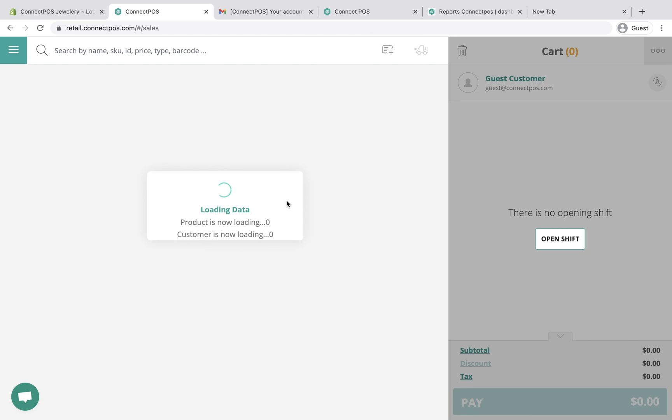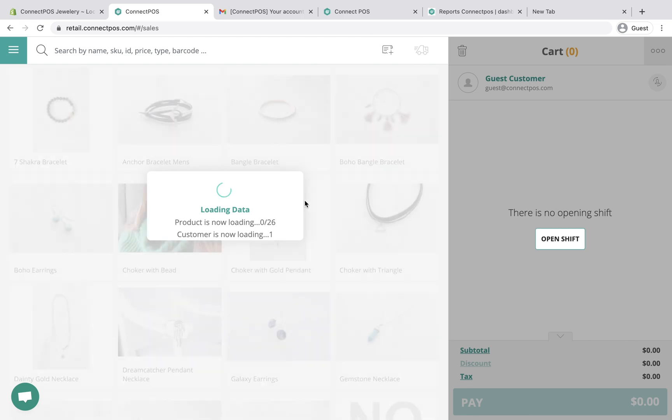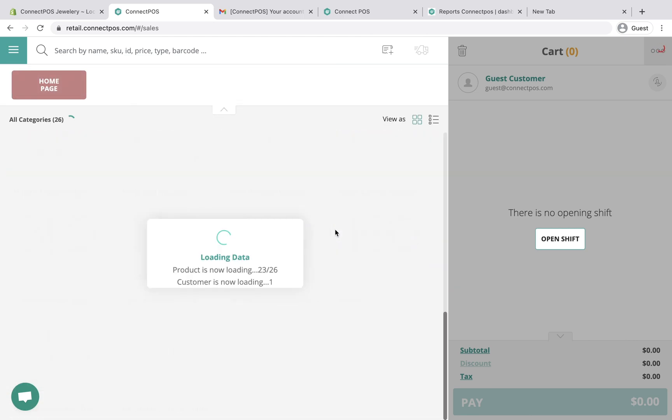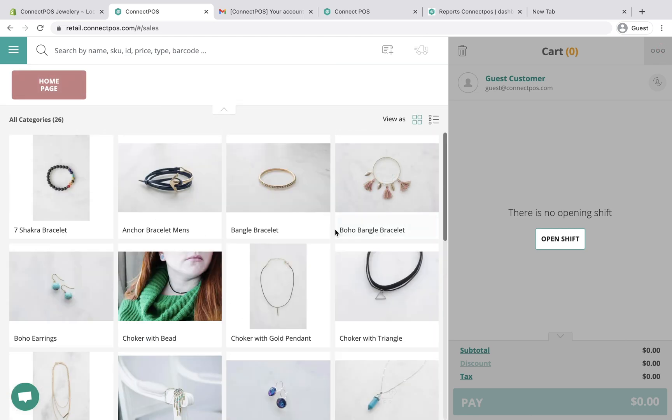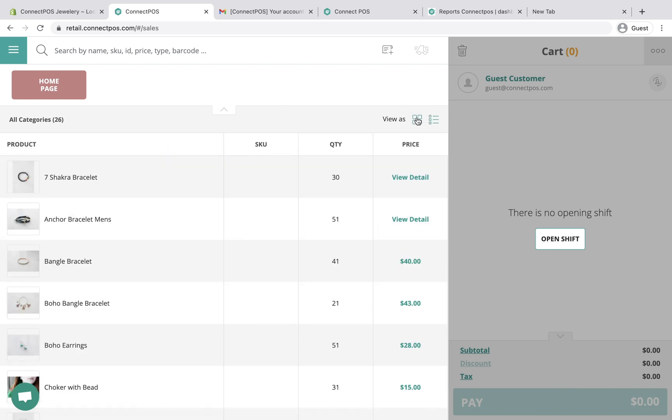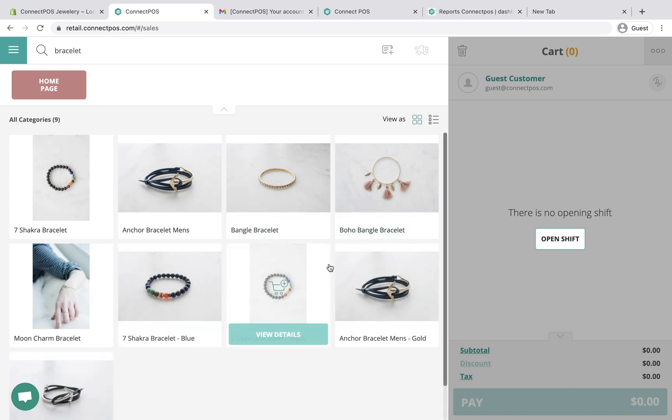In the sell screen, you are supposed to see all products from the warehouse that was assigned to the outlet. You can view products as a list or grid. You can also search products by their name, SKU, barcode number. You can also scan products to add them directly to the cart.